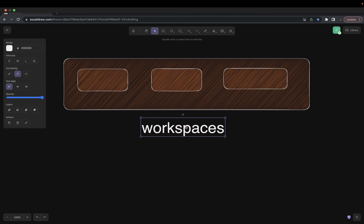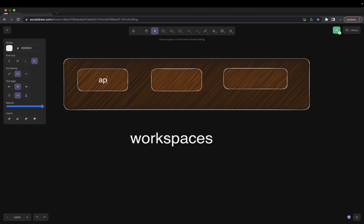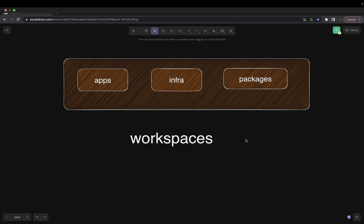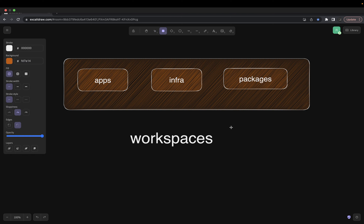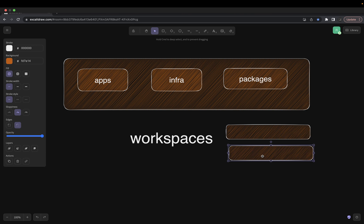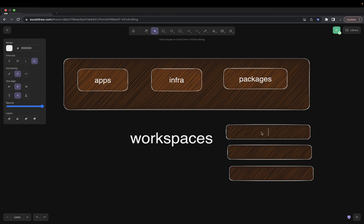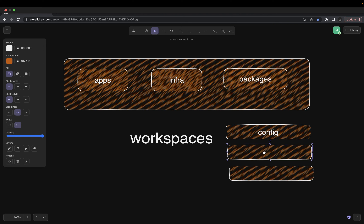Whatever you are creating inside is part of the workspace. Here I'm creating applications, here I'm doing infra-related stuff, and here I'm doing packages. In packages we are going to add small packages like the config module, a logger module, maybe a Sentry module, an AWS S3 module — all these modules which we want to be used across microservices.